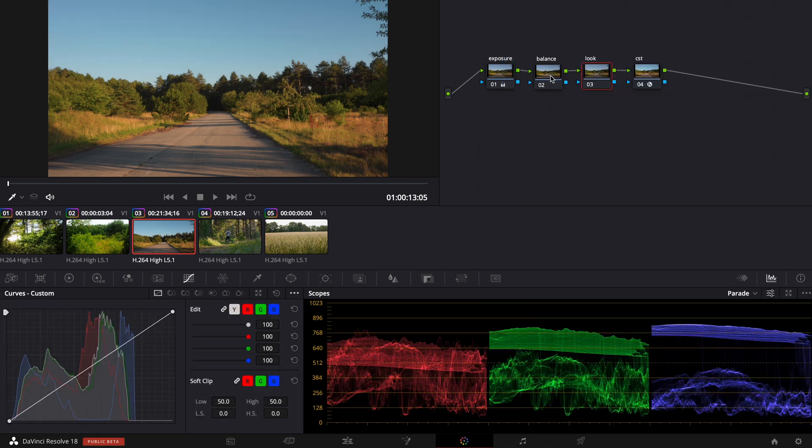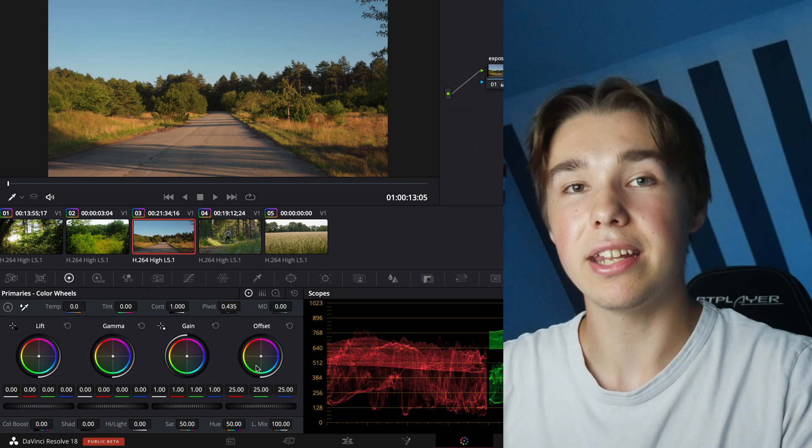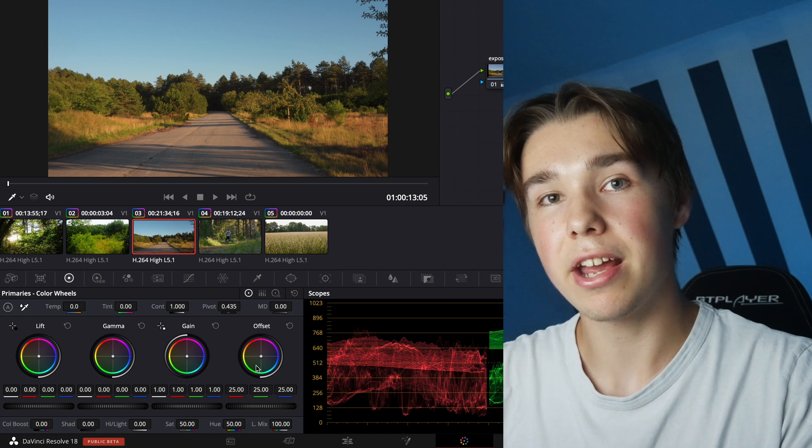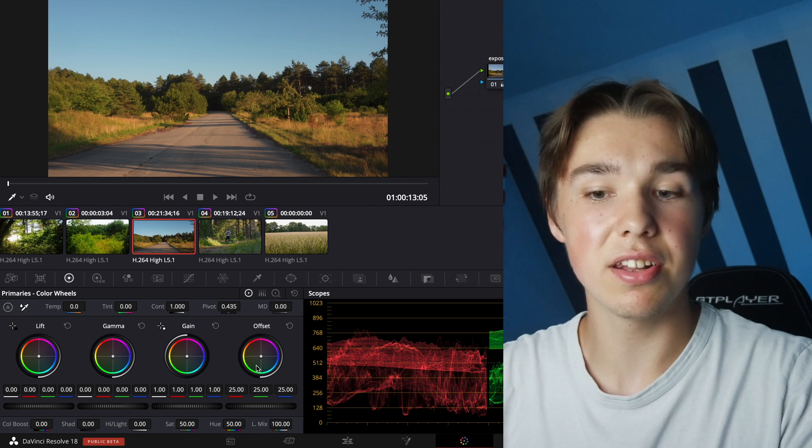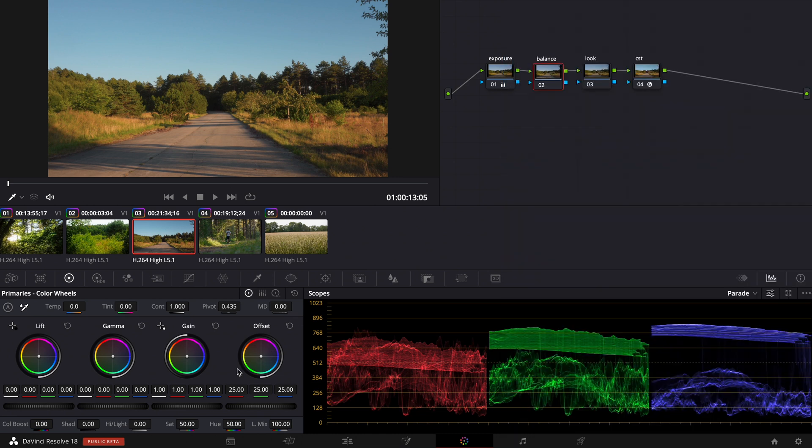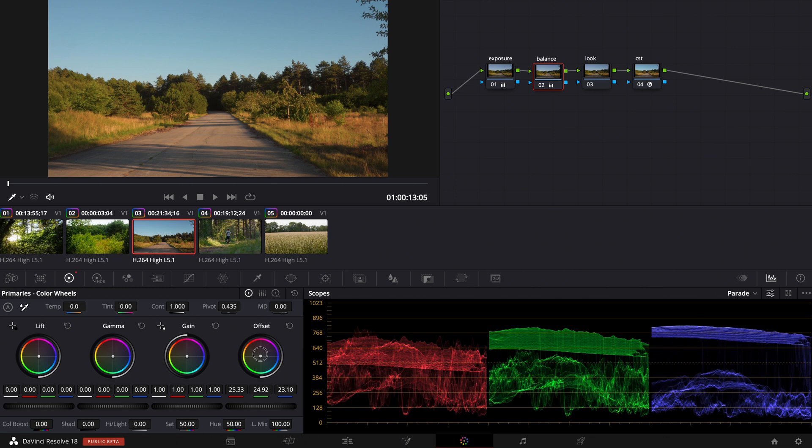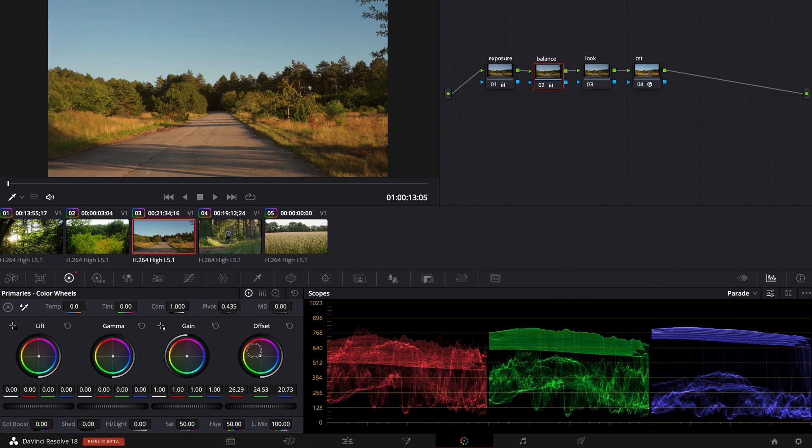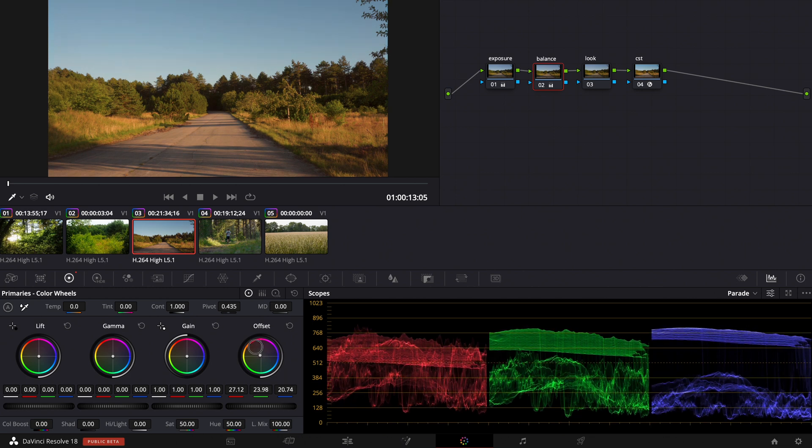For the next trick we go to the balance node in this clip here. And the next trick is to play around with the white balance by using the offset wheel. So now I'm in the balance node and I'm pushing the offset wheel to the warm direction so it's getting orange.